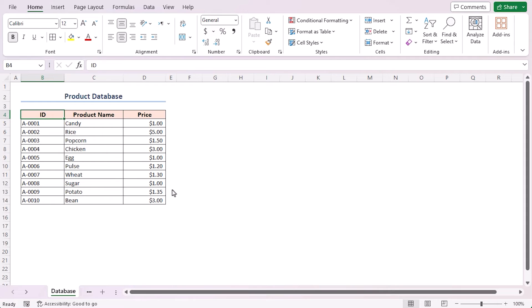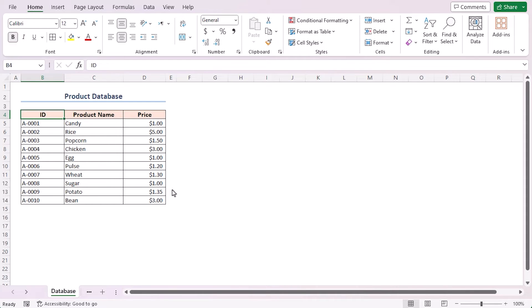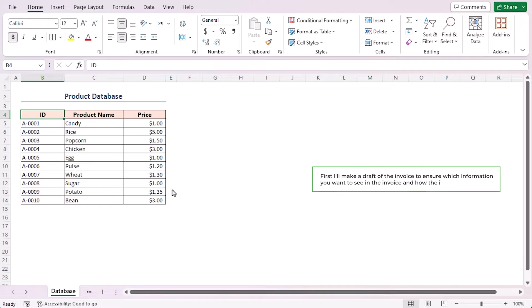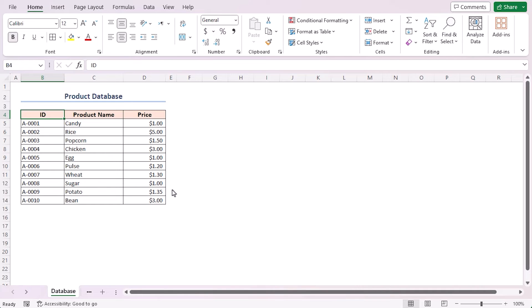For this tutorial, I'll be using Microsoft Excel 365. I'll accomplish the task in various steps. First, I'll make a draft of the invoice to ensure which information you want to see in the invoice and how the invoice will look. However, I'll gradually go forward and use Excel formulas to make an automatic system for this.